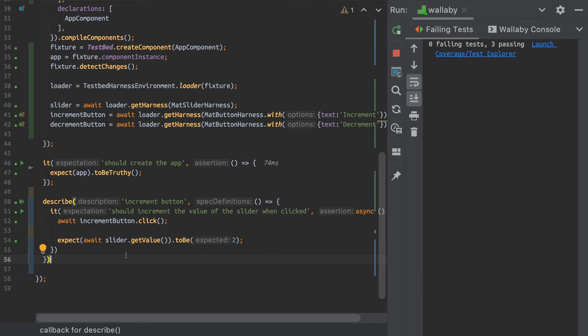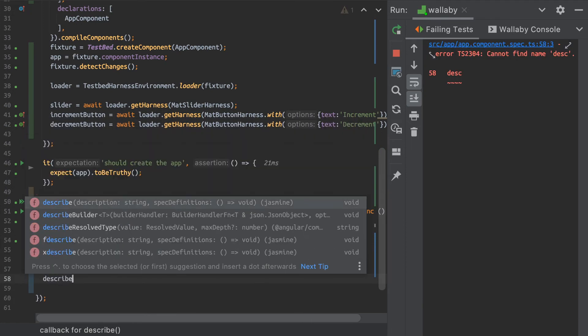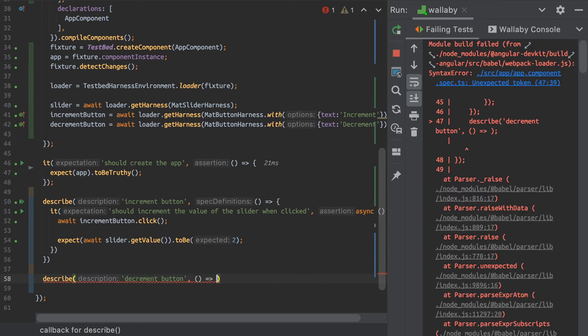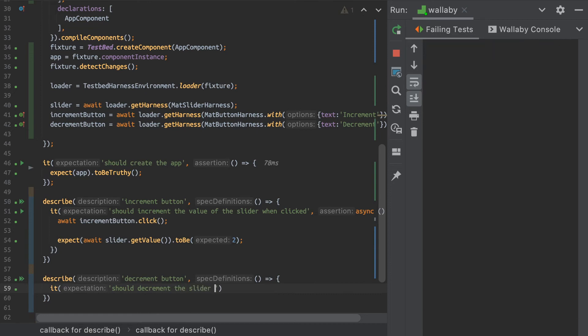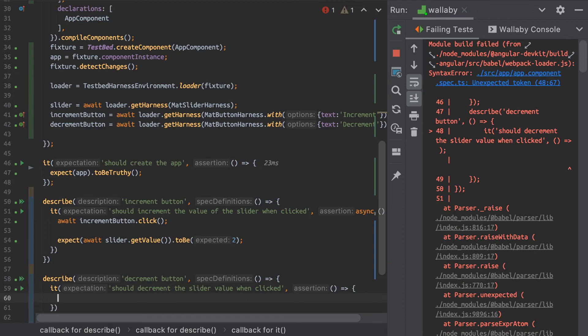So let's just do one more. Let's do one for the decrement button. And let's just say that it should decrement the slider value when clicked. And in this case, I just want to,